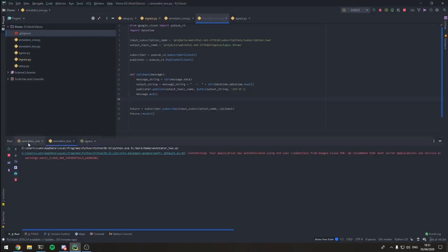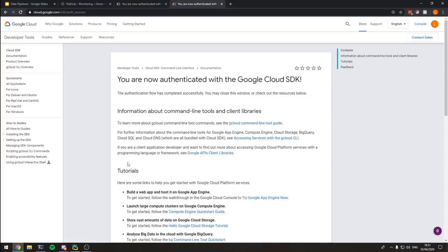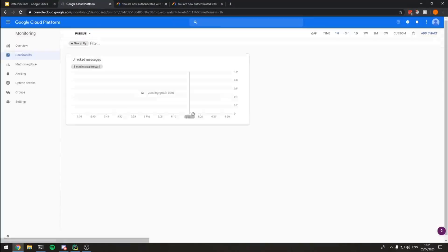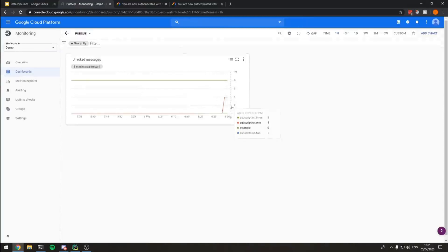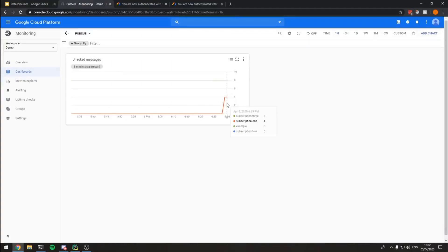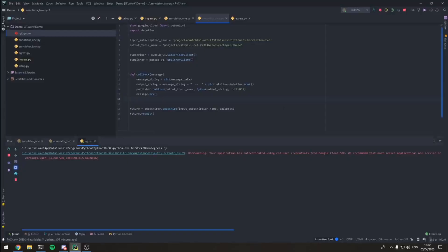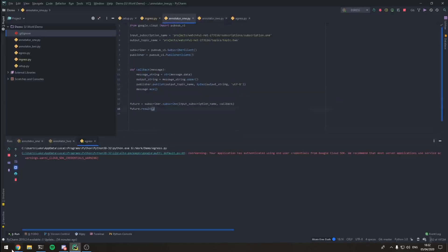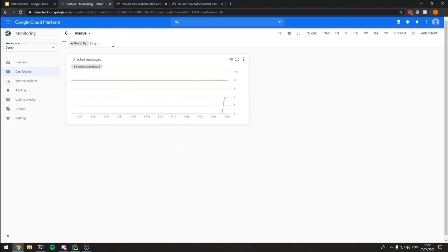Looking at the monitoring graph now, we can see on subscription one we've got our four messages we posted earlier - they've appeared in the graph and are waiting to be processed by annotator one. They're sitting there waiting to be acknowledged. I'll leave this running in the background and talk a bit more, then hopefully come back at the end and see that everything has gone through.